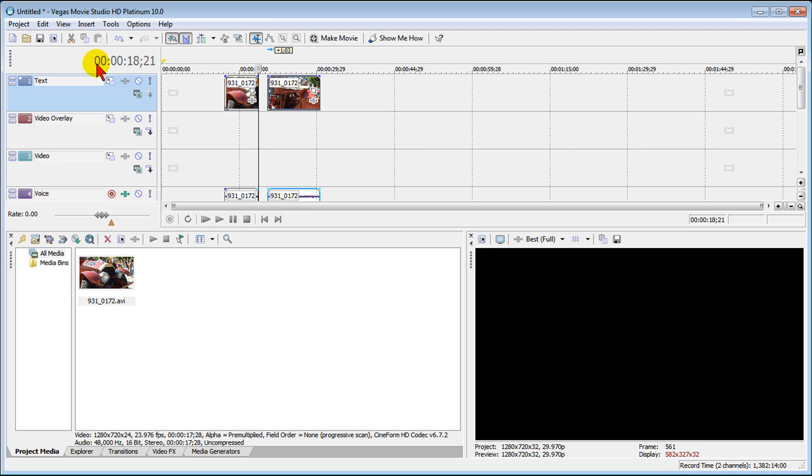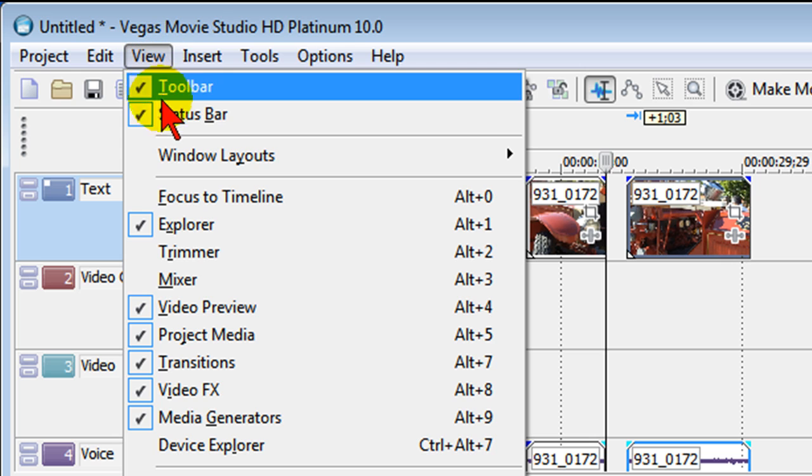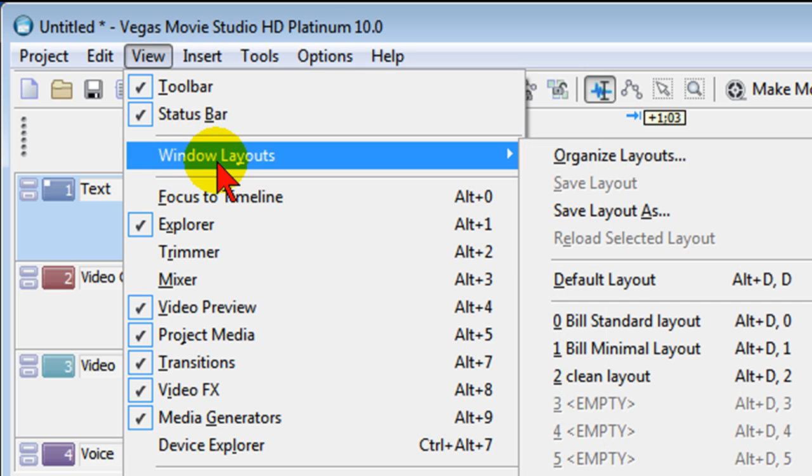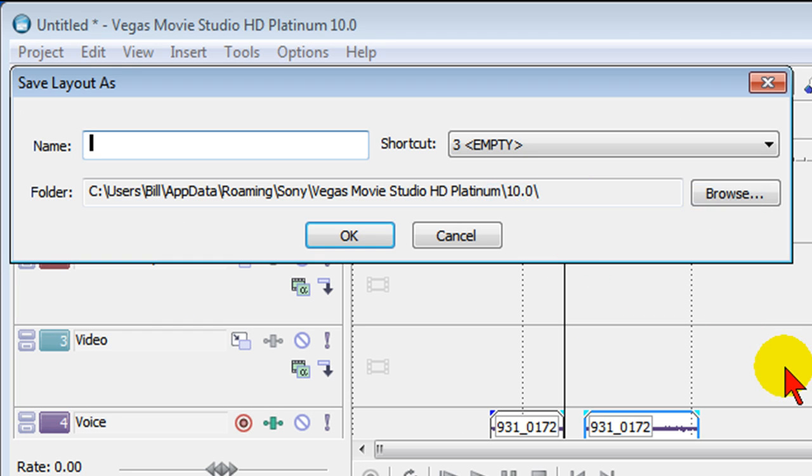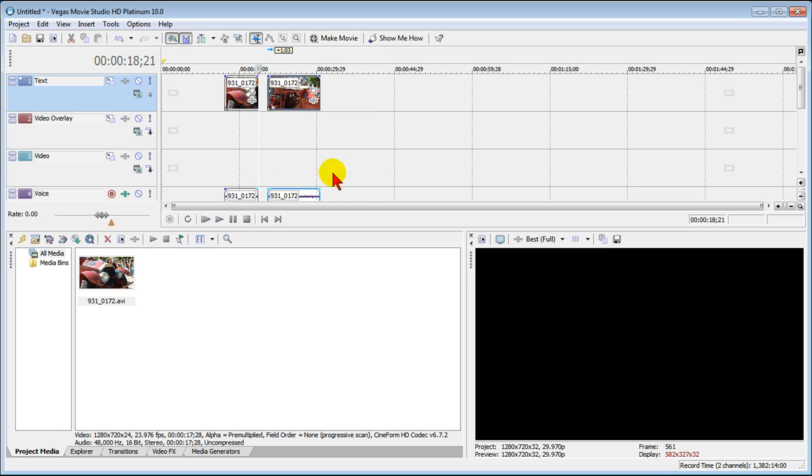In tip number five, you'll want to go to View, Windows Layouts. You want to save the layout you've just created, and I named mine Bill's clean layout. Click OK to save that, and it will save that layout.